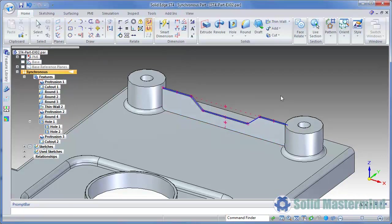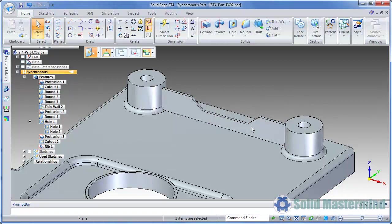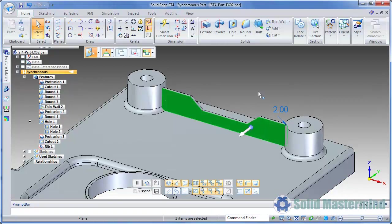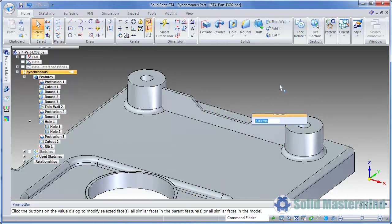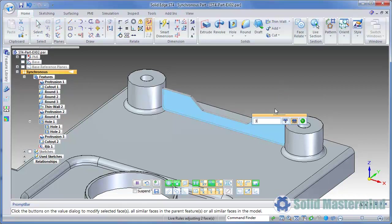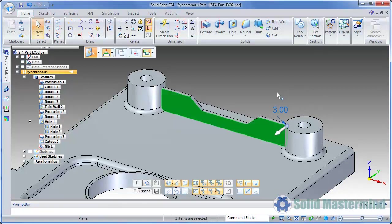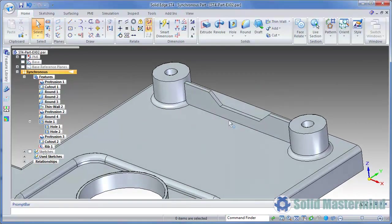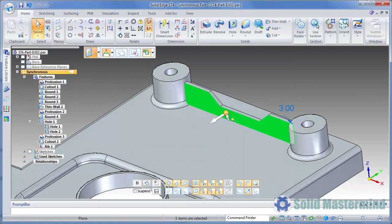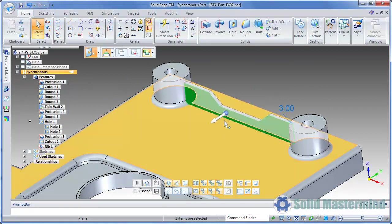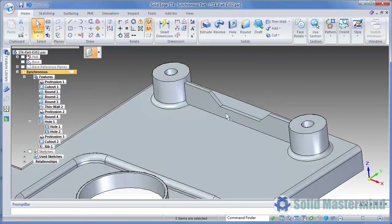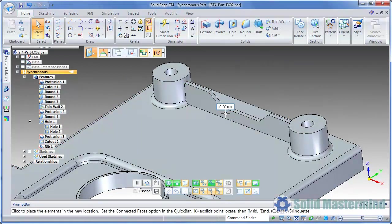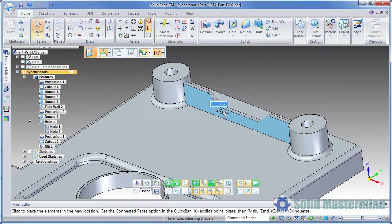Its thickness can be defined by using the on-screen field. Once created, if we select the rib or any one of its faces, we can then select the edit handle to change its thickness. Since it's a synchronous feature, picking one face of the rib and moving it will maintain the appropriate distance to its other face as shown.